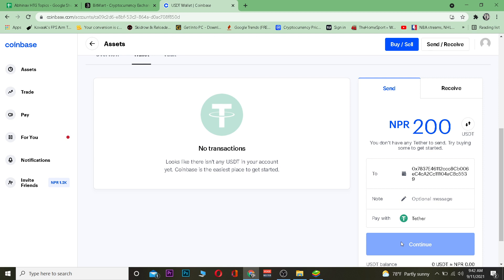Hope you guys were able to understand the video. If you did, be sure to hit that Like and Subscribe to our YouTube channel with notifications on. If you want to sign up for Coinbase, use our referral link in the description to get up to $10 bonus. I'll see you guys in my next video — bye bye until then!